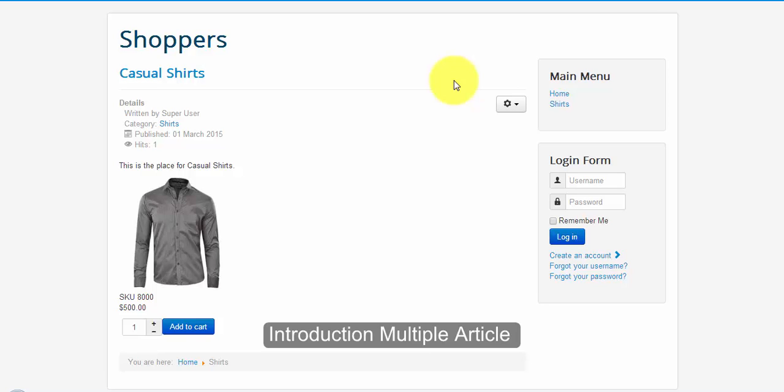Welcome to the JTStore. As JTStore uses articles as products, today we will be seeing how to display multiple products in the browser.